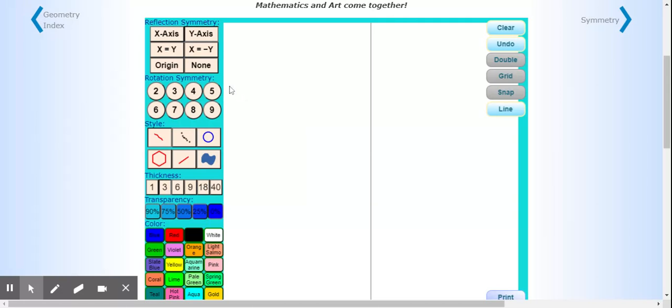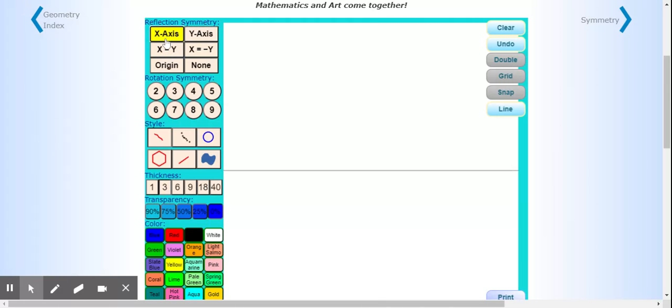Over here you have different options of how you would like to reflect your symmetry. I have it set up for the y-axis, which is this line going down. If you want to reflect it going this way, you would click the x-axis and see how that switches your line. I'm going to go back to the y-axis because I like that format better.